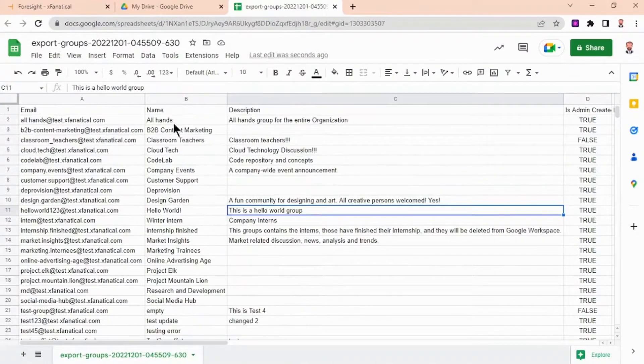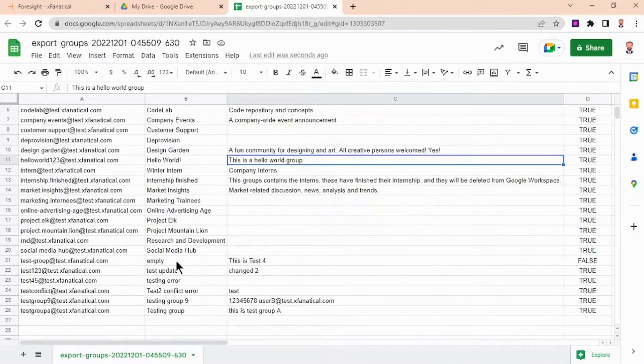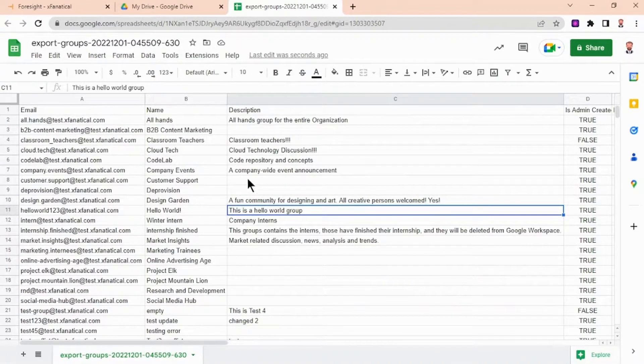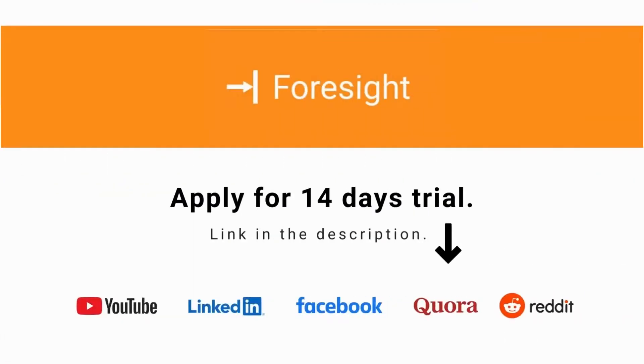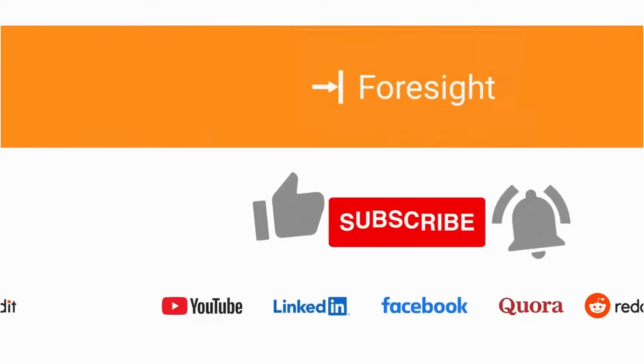Here is the list of 25 groups with all their data. If you have yet to install Foresight, apply for a 14-day trial.